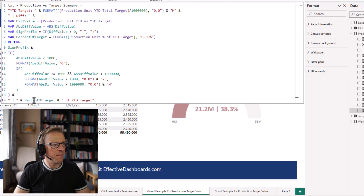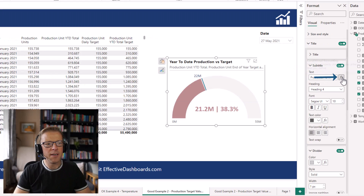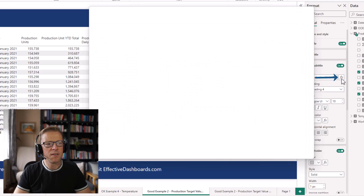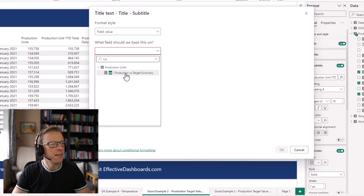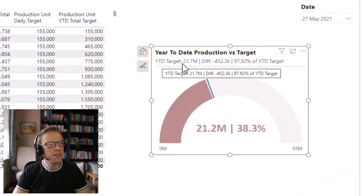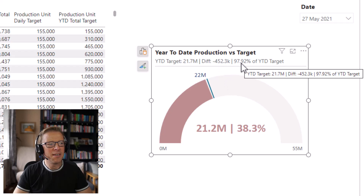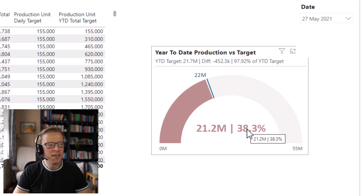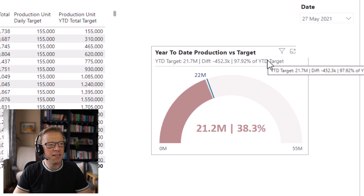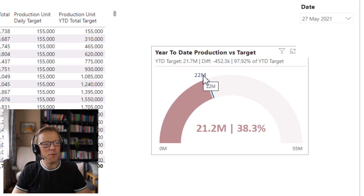We finish it off with the percentage of the year-to-date target. Going to the subtitle, I click the FX button and search for the text measure — I've prefixed it with 'Text' so it's easy to find. The result reads: 'Year to date target is 21.7M, difference is -452.3K, that's 97.9% of the year to date target.' One limitation is that it's not possible to add a custom label here, but you've certainly got the information there.